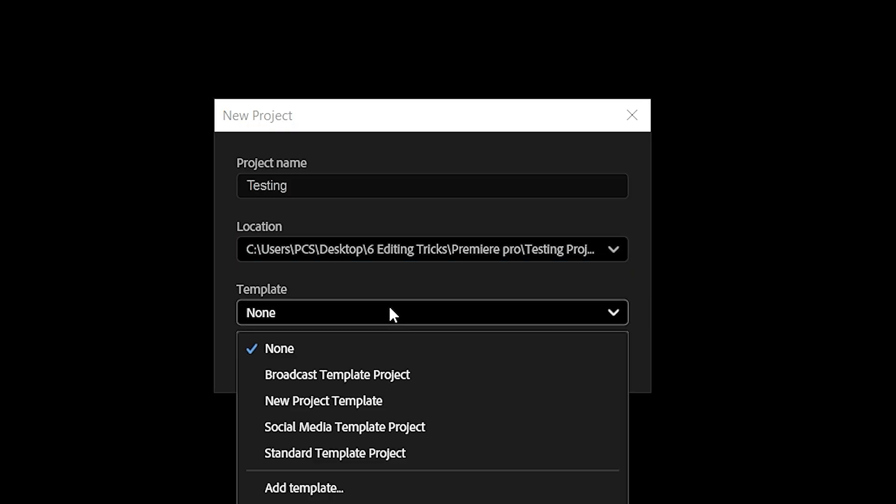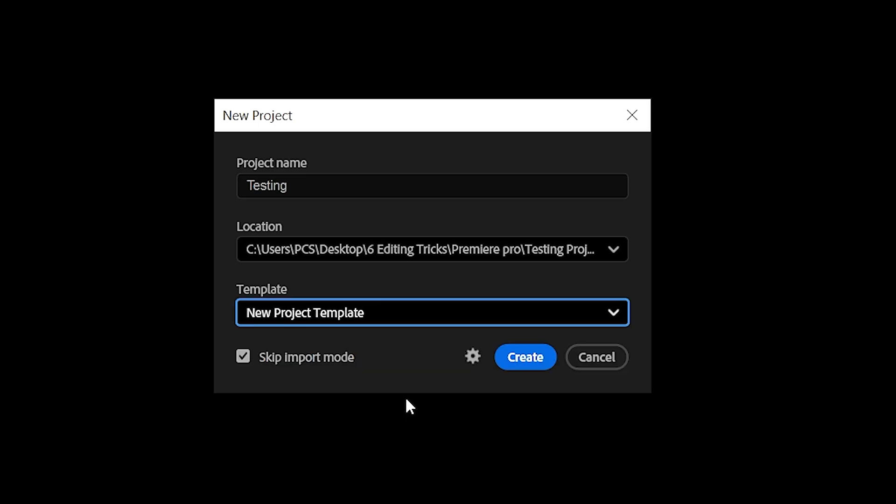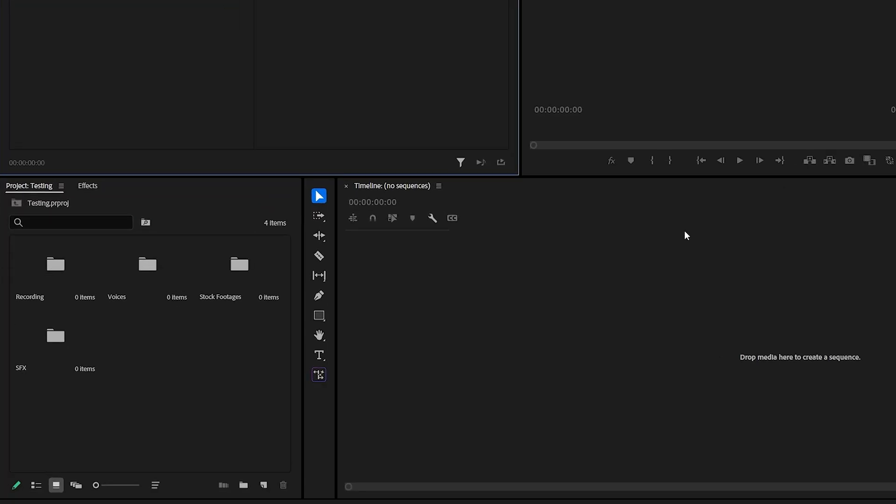Now, whenever you begin a new project, you can select this template and instantly have all your folders and assets ready to go. It's a simple trick, but a massive time saver.